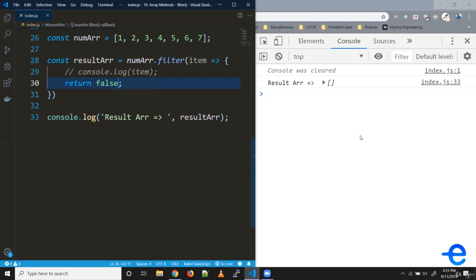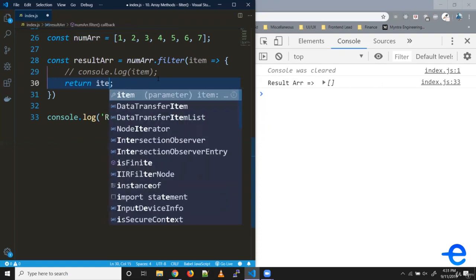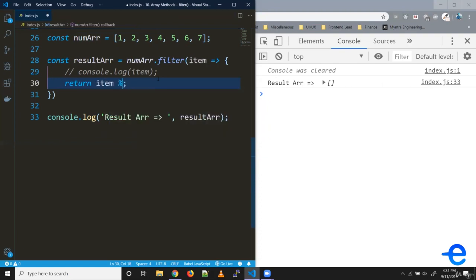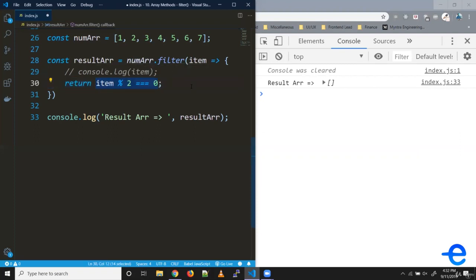Let's say we need an array with only even numbers, or we want to figure out even numbers from this number array. What we can do is put a condition here - item mod by two equals zero. This is a condition to check whether the number is even or not. If the number is even, it'll return true. If the number is not even, it'll return false.